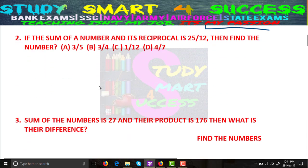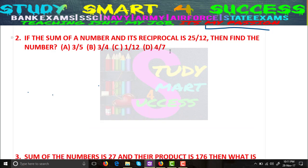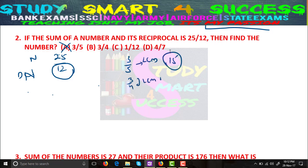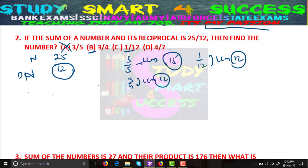Let's go to the second problem. If the sum of a number and its reciprocal is 25/12, find the number. What should we focus on? The denominator — 12. Now check the options: option A is 3/5, LCM of 3 and 5 is 15 — not 12, so not the answer. Option B is 3/4, LCM of 3 and 4 is 12 — it matches, so it may be the answer. Option C is 1/12, LCM is 12 — also matches. Option D is 4/7, LCM is 28 — not the answer.